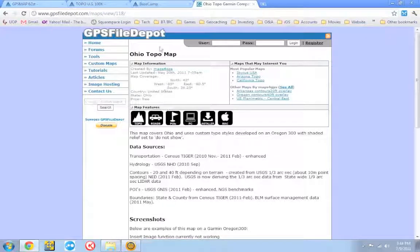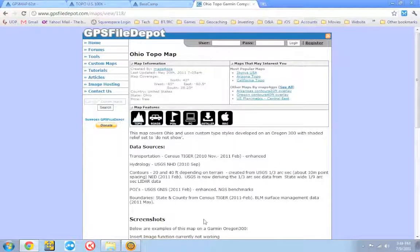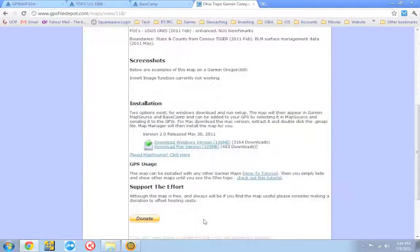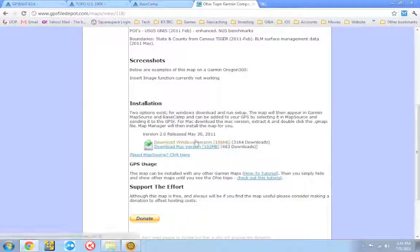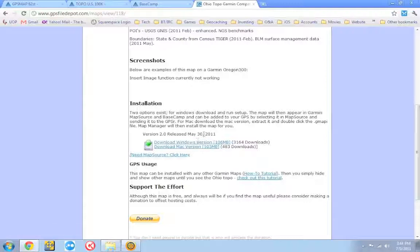The one I'm going to download here is called Ohio Topo Map. So go ahead, scroll down. And there's usually a Mac and Windows version of each of these as well. Download and install it.